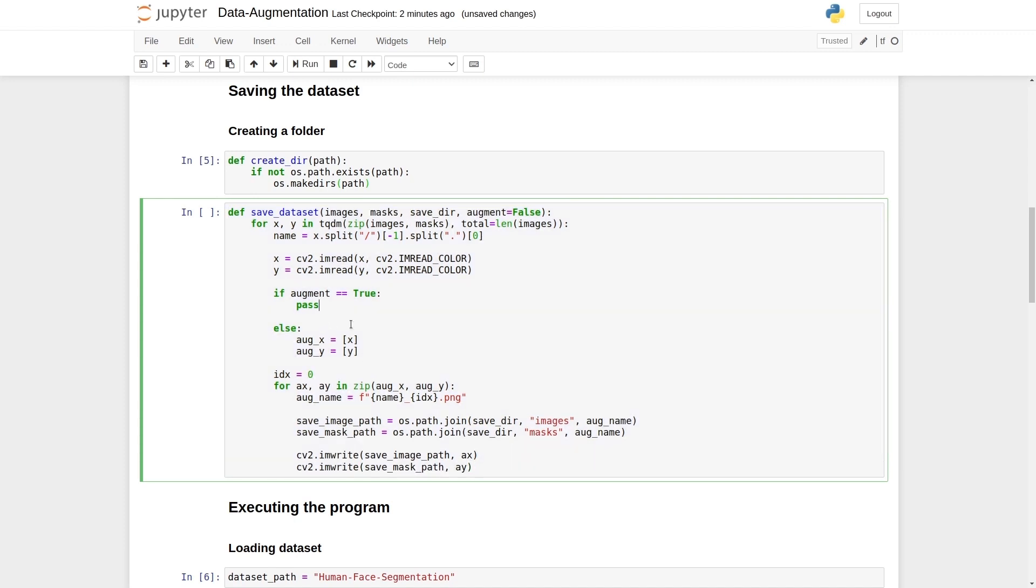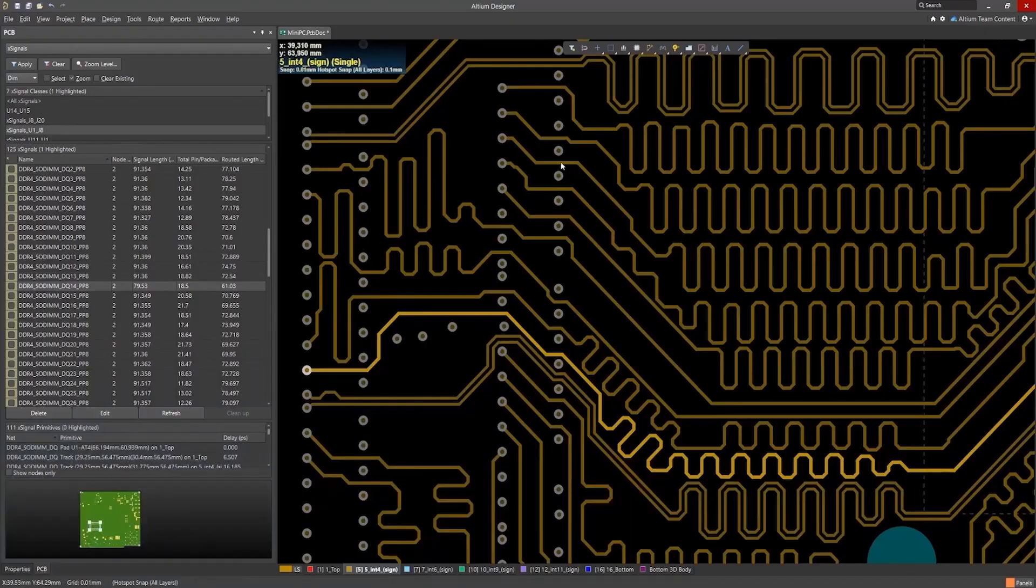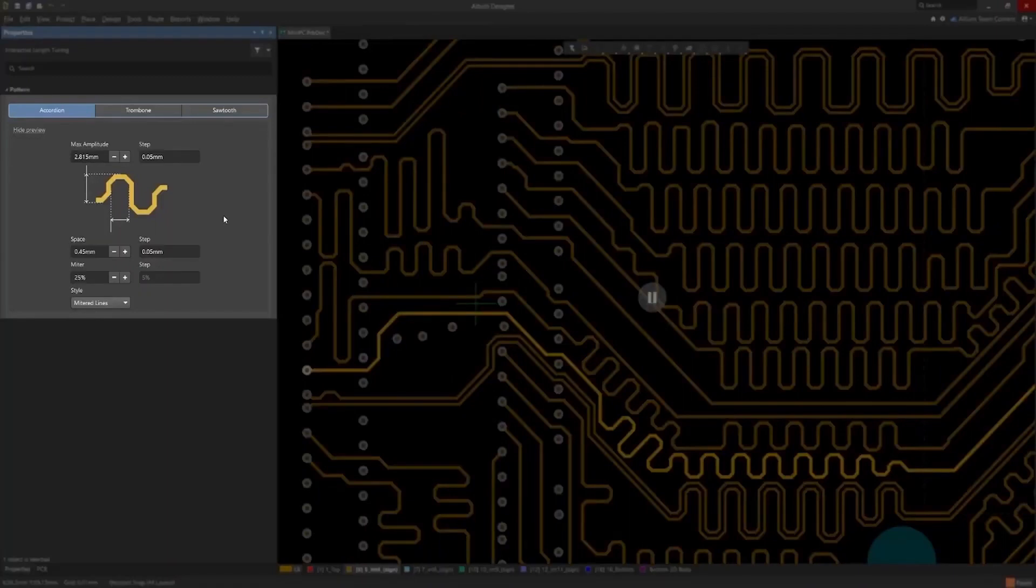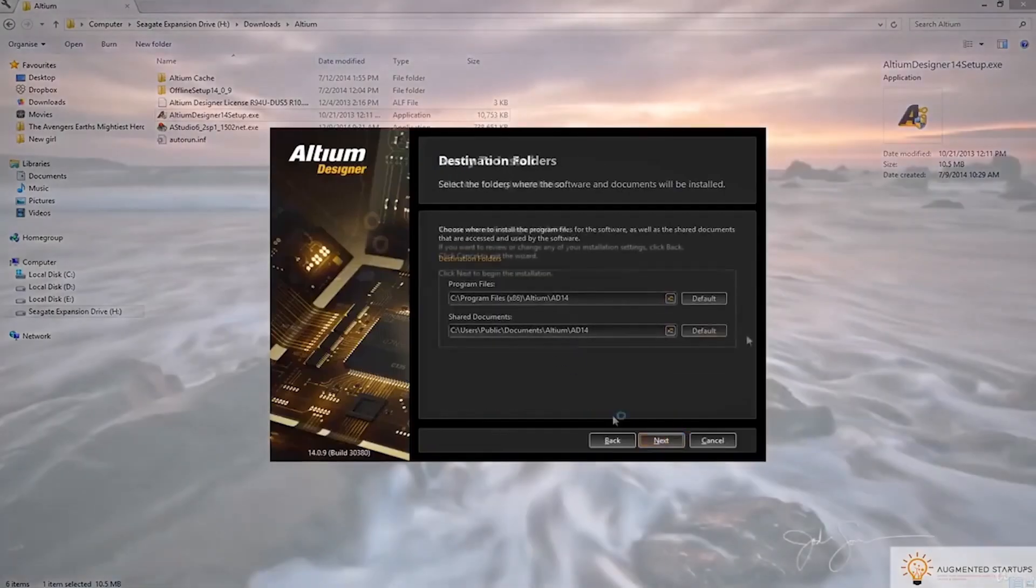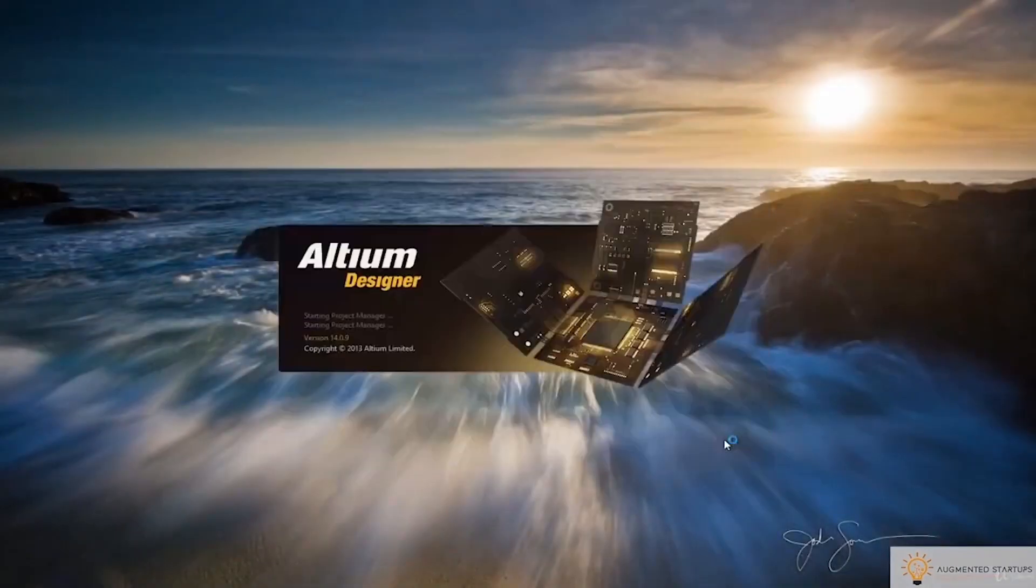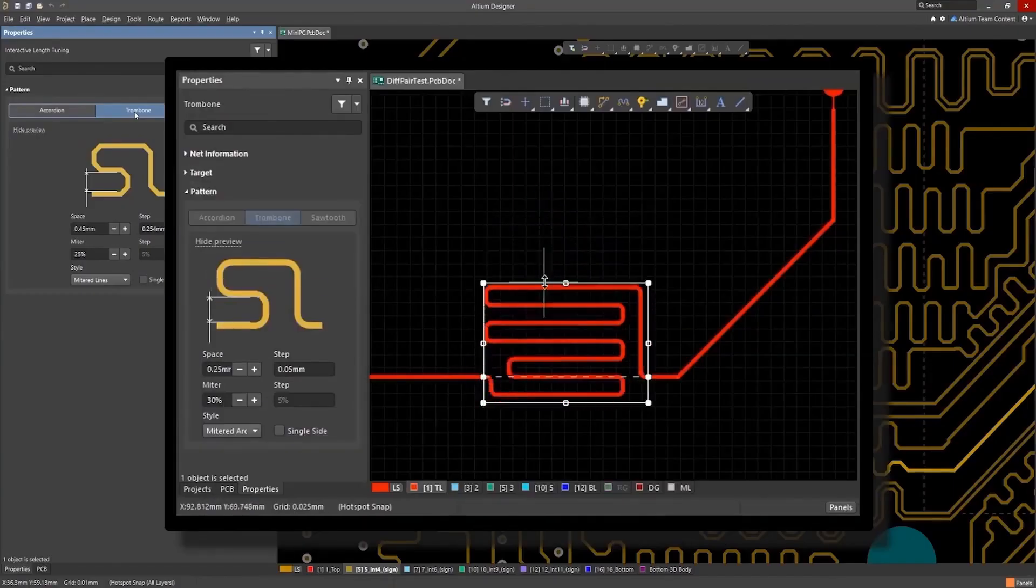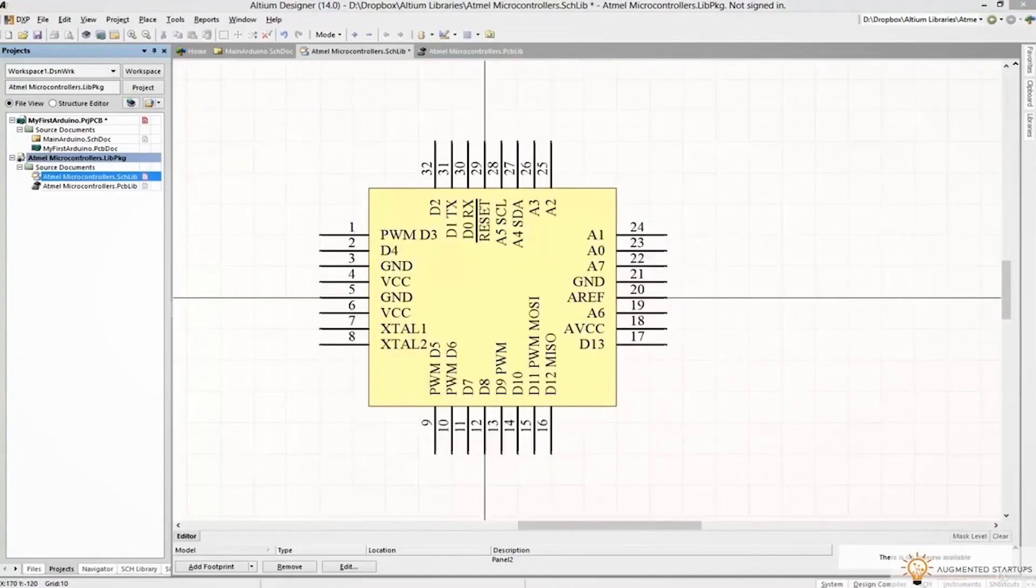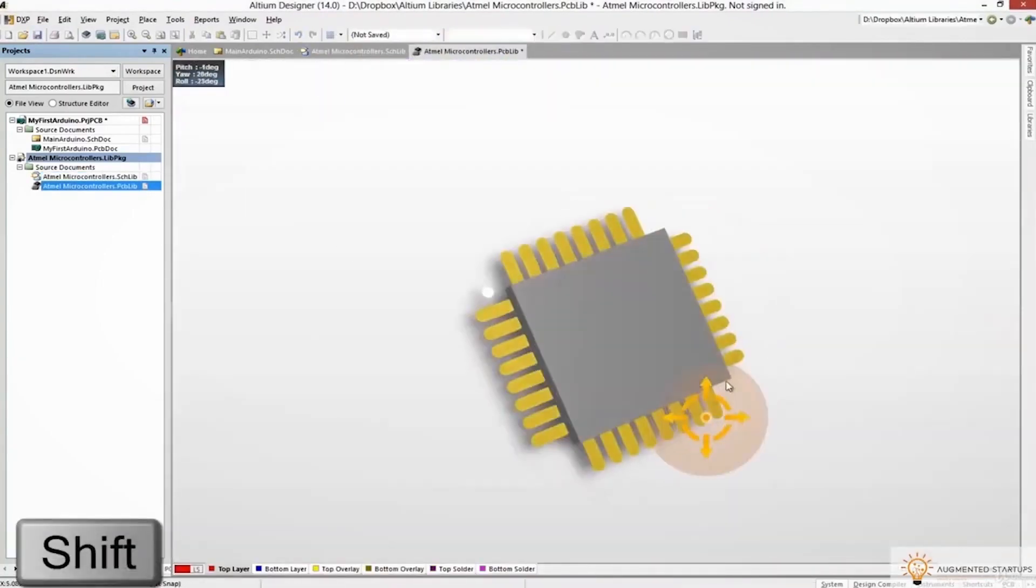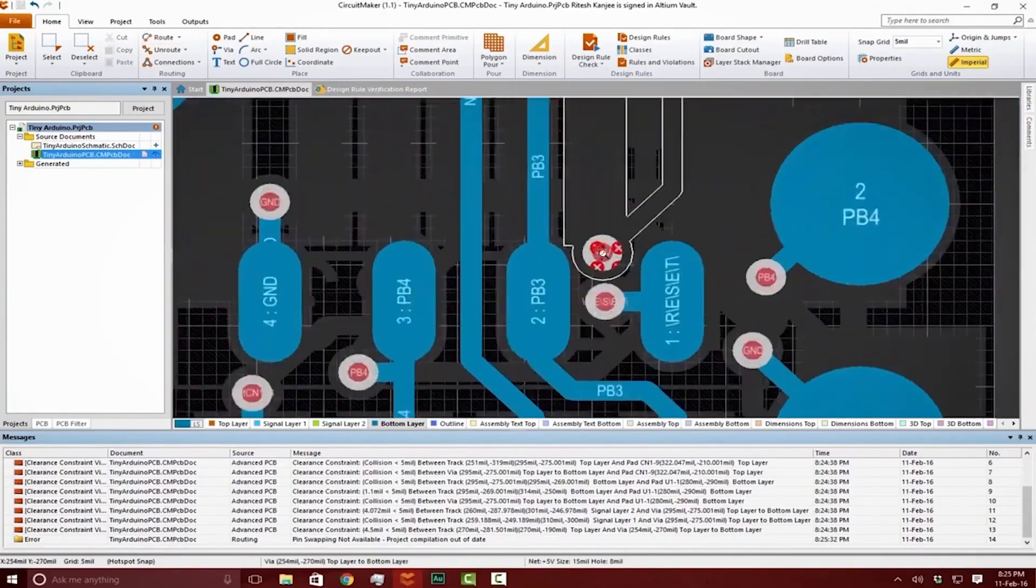This video is sponsored by Altium, the industry standard and most professional PCB design software on the market. I've used Altium for designing printed circuit boards to build my own custom Arduinos and high-speed on-edge computer vision projects. When I tested other PCB CAD software out there, I found that nothing came close to the flexibility, ease of use, and power of Altium Designer.